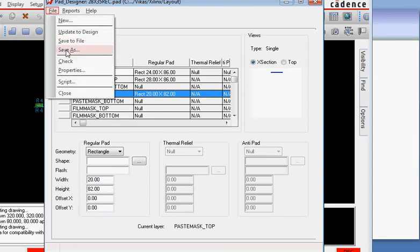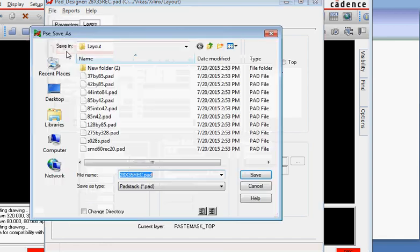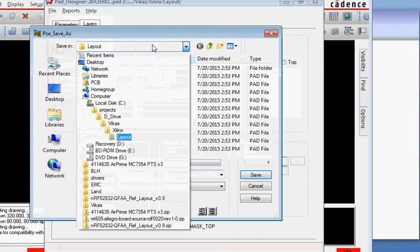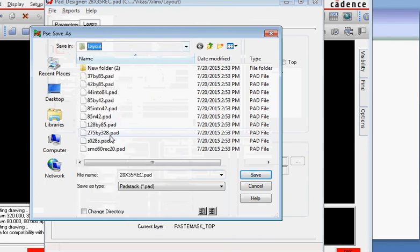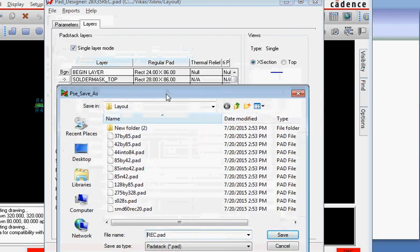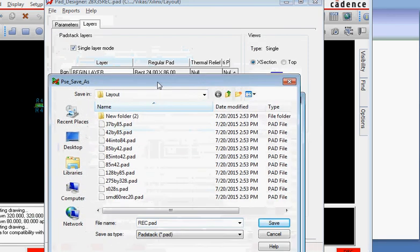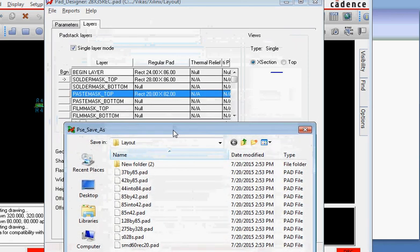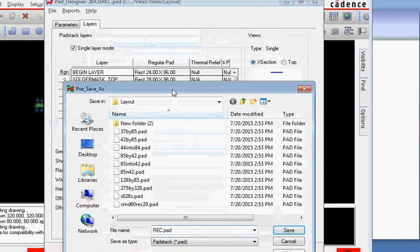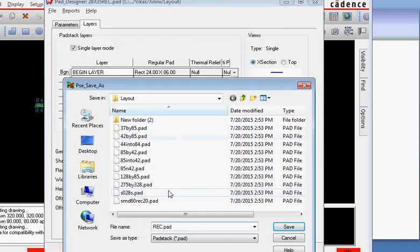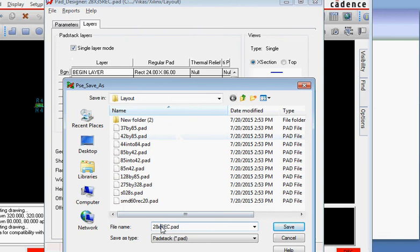Just don't do save otherwise it's going to overwrite it. I'm saving it on the same path as my design file and give it a name that corresponds to the pad size. In this case it's 24 by 86 rect so I will give it a name 24 by 86.